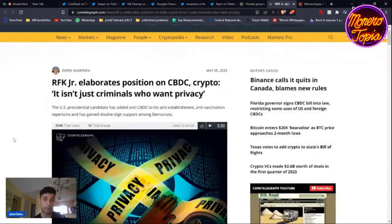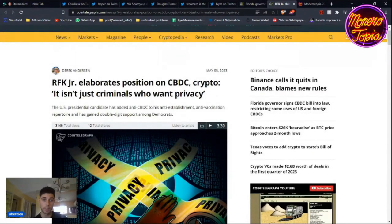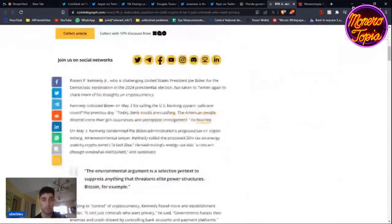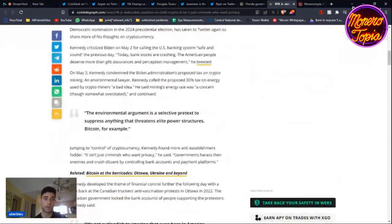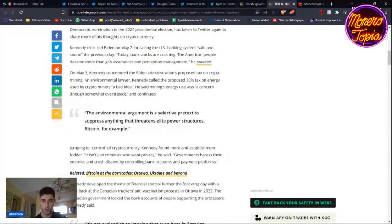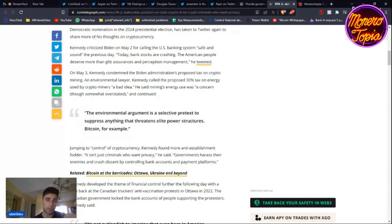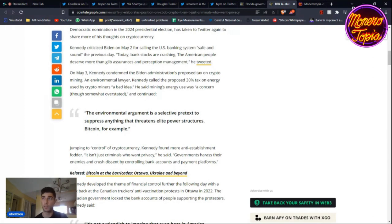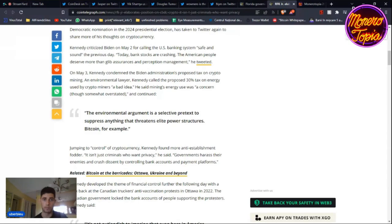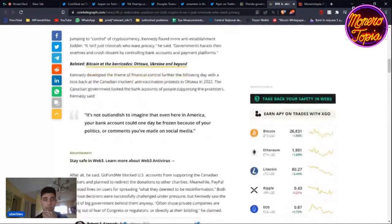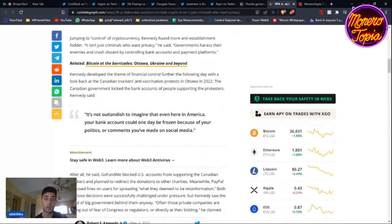Robert F. Kennedy has added anti-CBDC to his anti-establishment, anti-vaccination repertoire. He talks about the environmental argument, which is a selective pretext to suppress anything that threatens elite power structures. We believe more in Monero than Bitcoin in threatening the elite power structure. Governments are using the excuse that crypto is bad for the environment, that it's destroying the Amazonian forest. It's not true - it's becoming more environmentally friendly because of eco-friendly methods coming around to mine it in a better way.